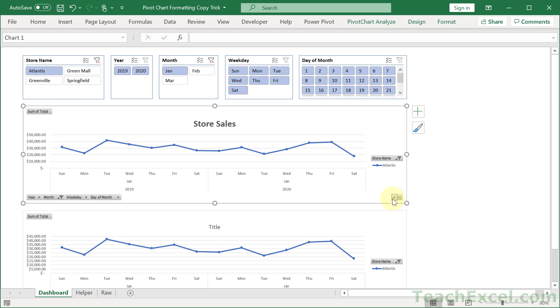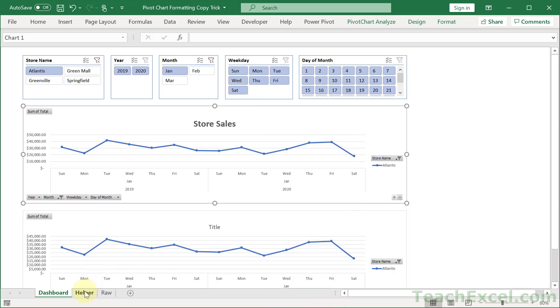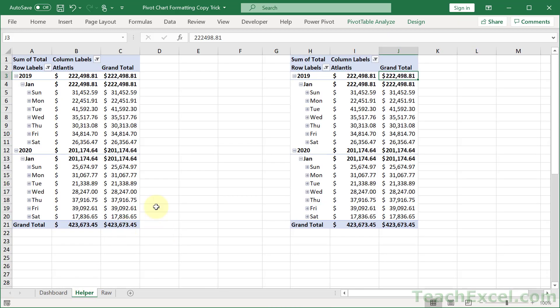So once again, all you do, make a chart exactly how you want it, right click, save as template, give it a good name, and then go back to your pivot tables and add a new chart. And you do not have to add another separate pivot table. I just wanted to show you how you can make two that are not connected except for via the slicers.